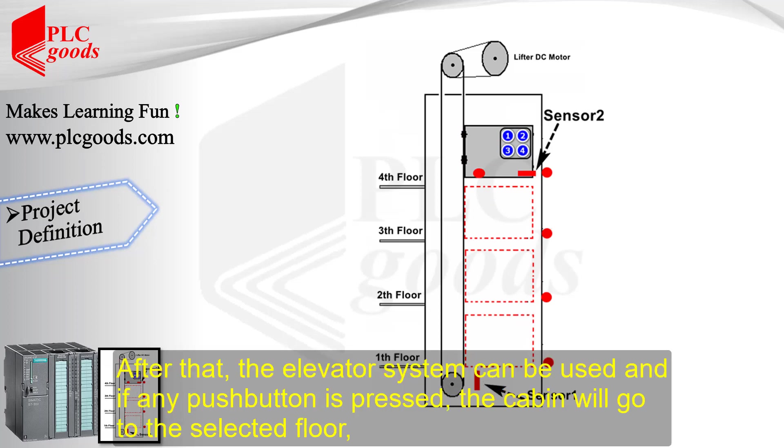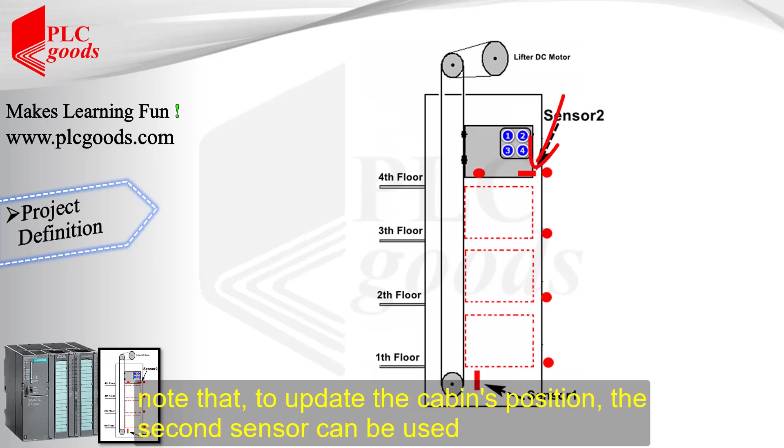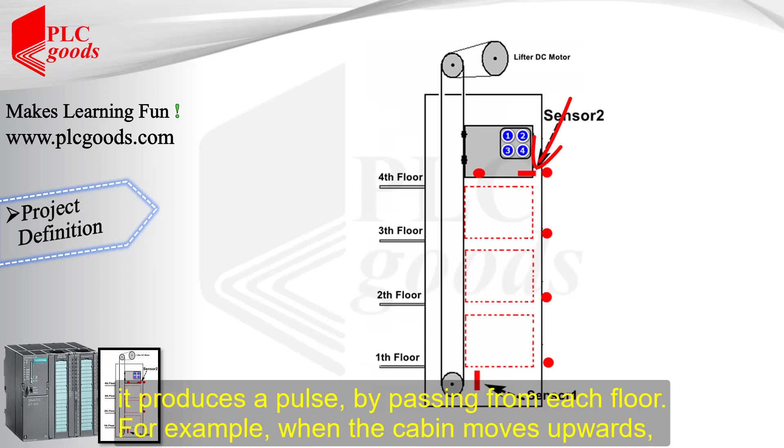The first sensor can detect whether the cabin has reached the first floor or not. After that, the elevator system can be used, and if any push button is pressed, the cabin will go to the selected floor, wait 5 seconds, and then if there is another request, the cabin will go to another floor. Note that, to update the cabin's position, the second sensor can be used. It produces a pulse by passing from each floor.